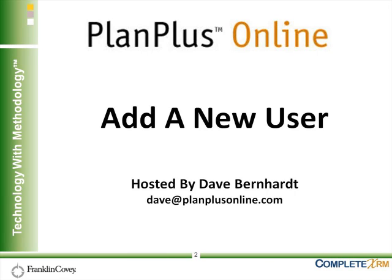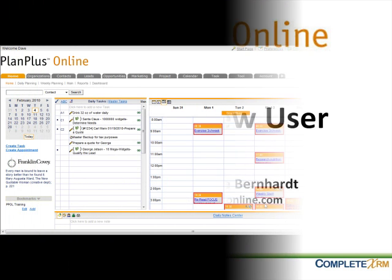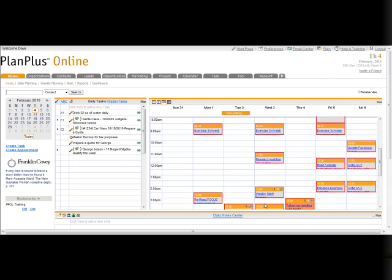When you first sign up for your PlanPlus Online account, you're created one account with administrator privileges. So when you log into your system, you're the administrator. Now if you're in a multi-user environment, obviously one account isn't going to be enough. You're going to have to create some more.